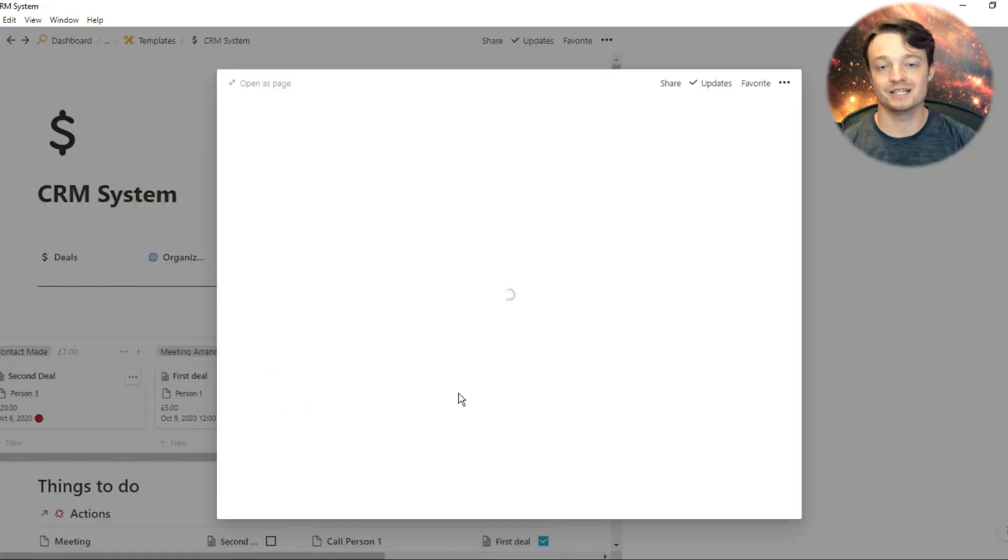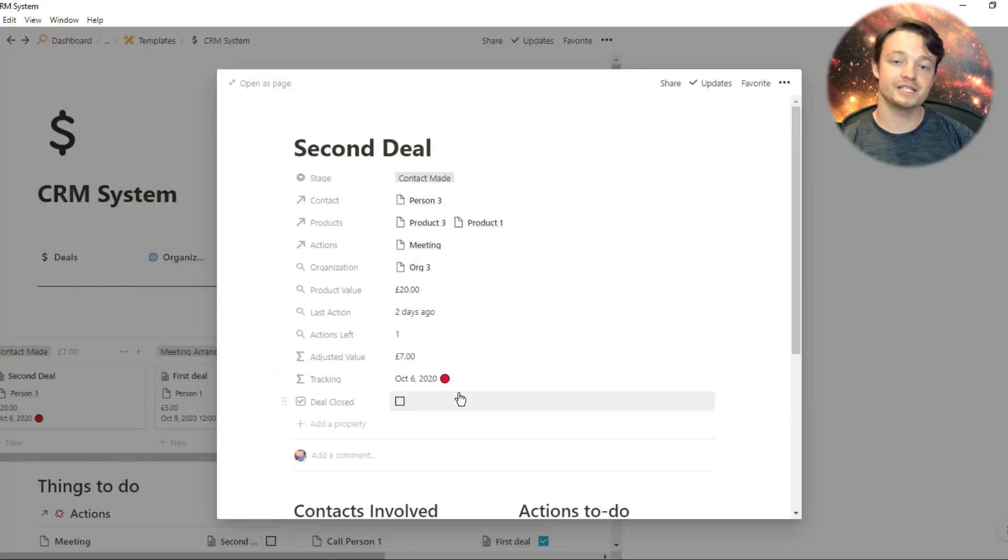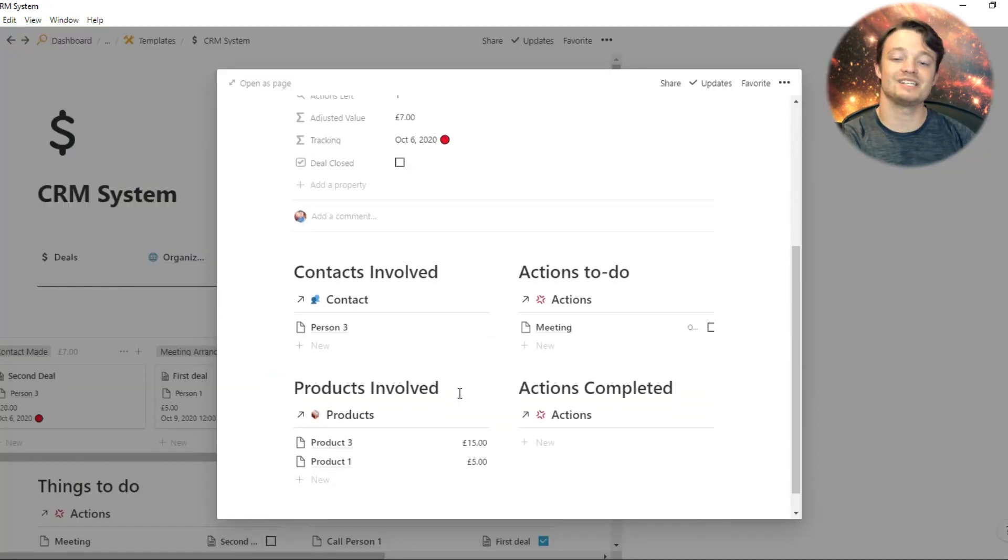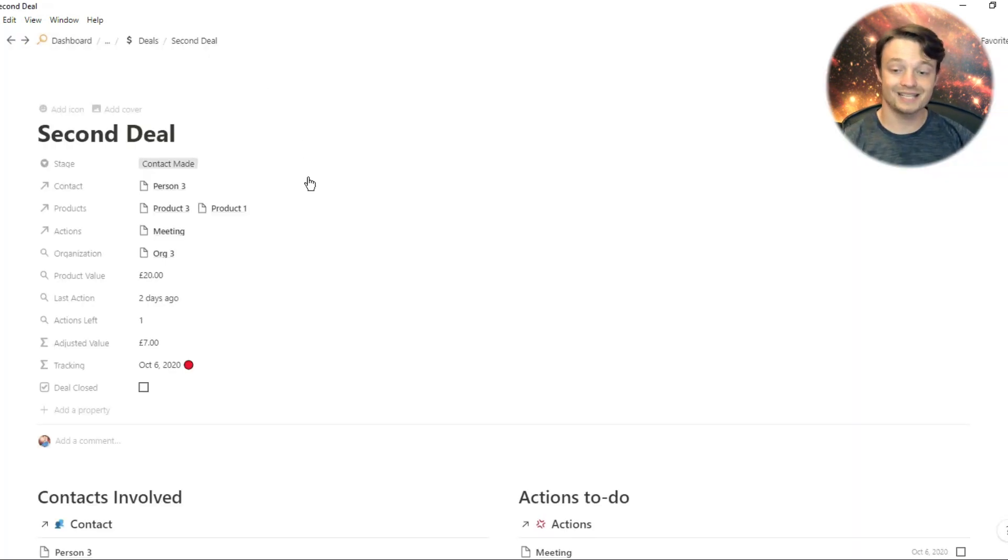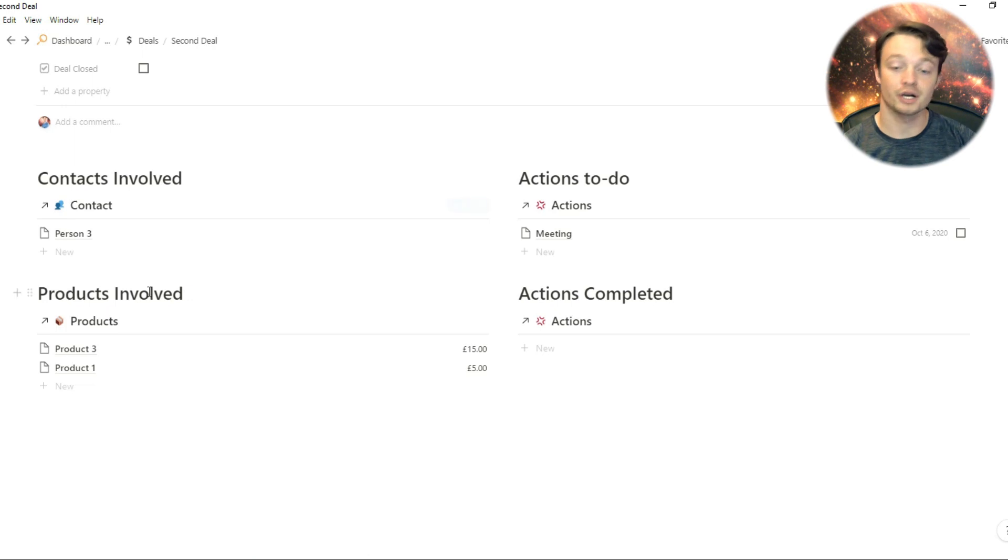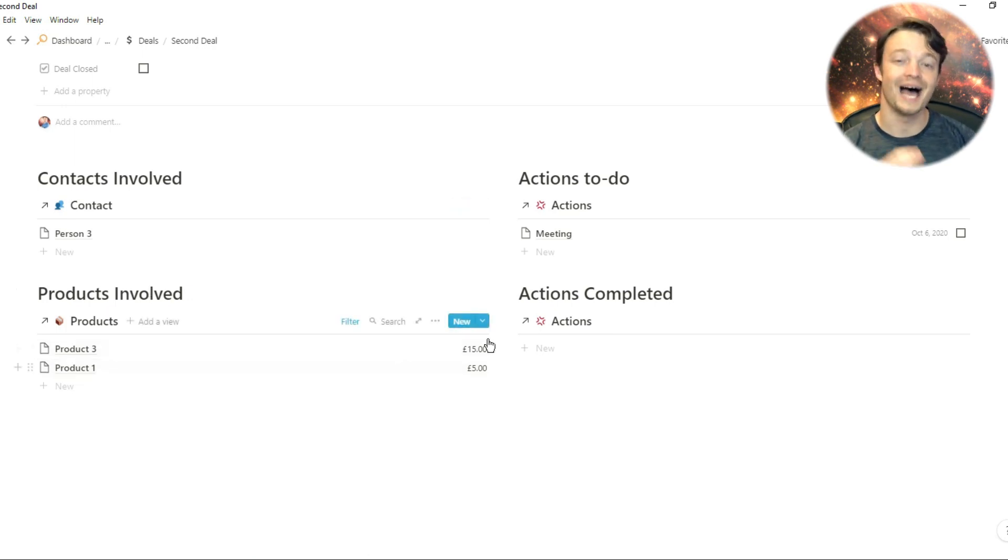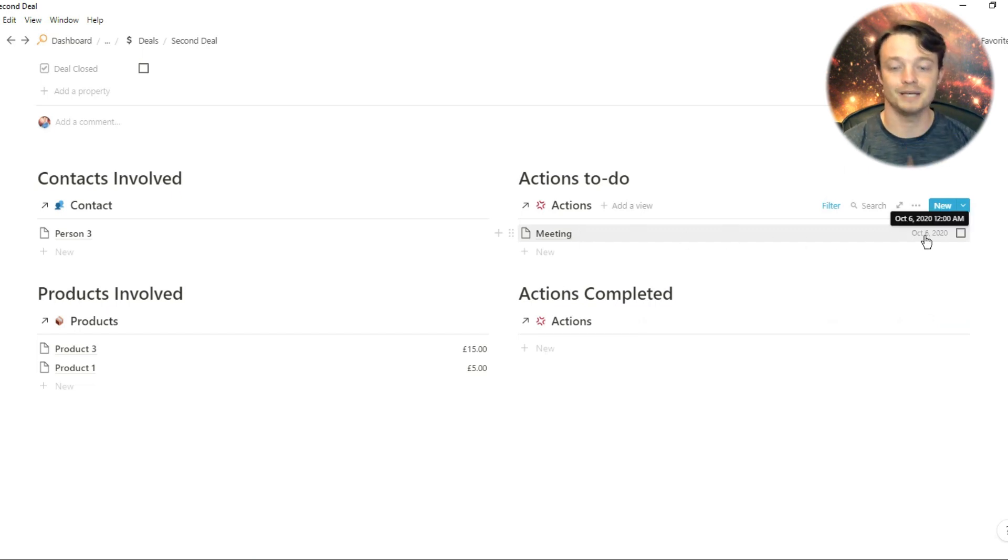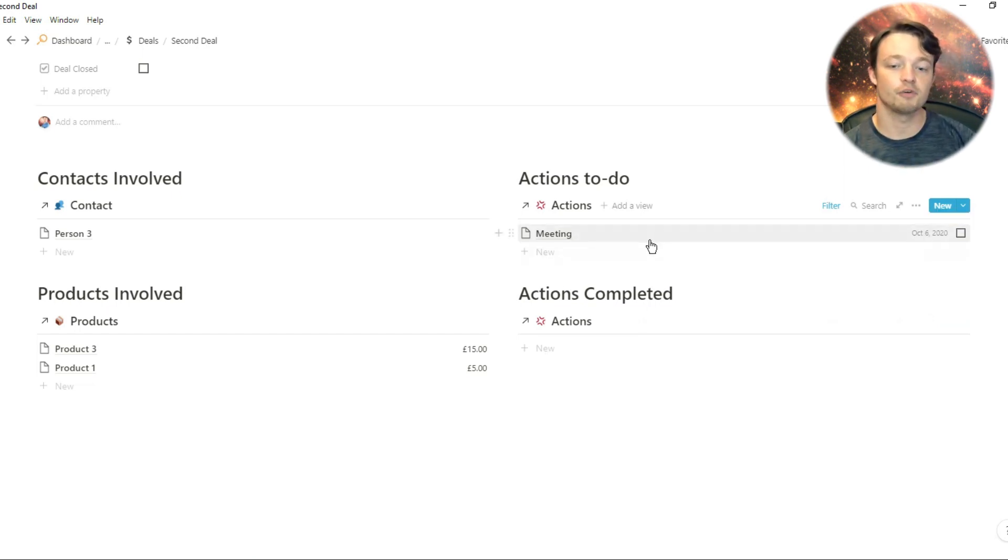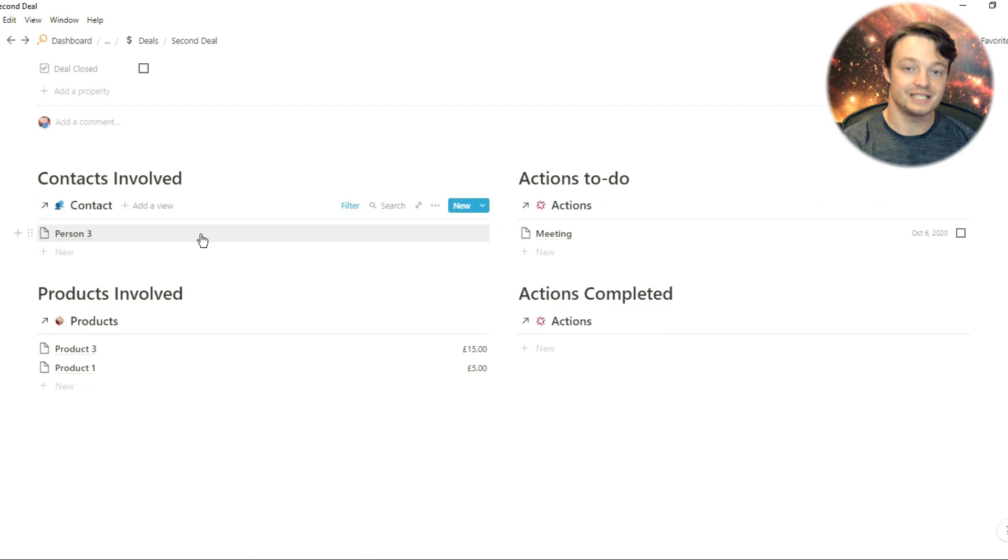When you go into the deal, every single deal has its own dashboard. The information in there, such as actions to do, actions completed, products involved, contacts involved, and any notes you will have taken through email communication, any meetings you've had, all of that information can be stored inside the deal dashboard.